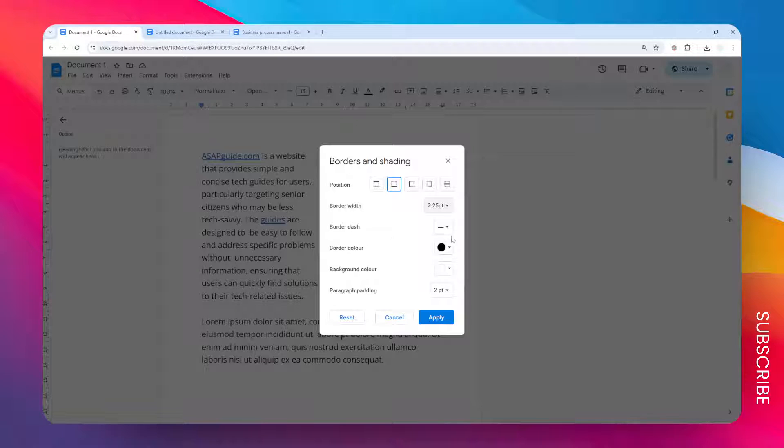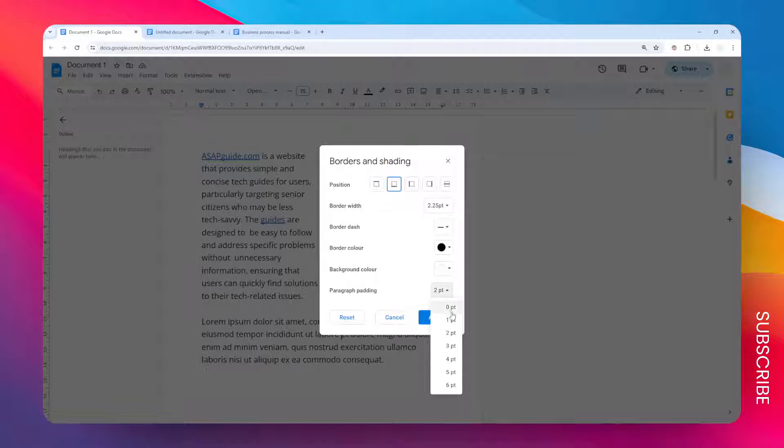The color would be the same, background color is still the same. For the paragraph heading, I want to make it a bit closer to the text, so I'm going to set it to be one point.